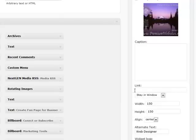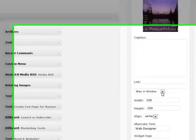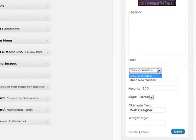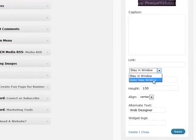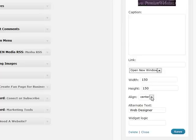Here's your link. If you are linking somewhere, you can choose to stay in this window, which would be if you're linking within your own site. If you're linking to an outside site, then you want to open it in a new window. Here's your image size, your alignment, the alternate text,